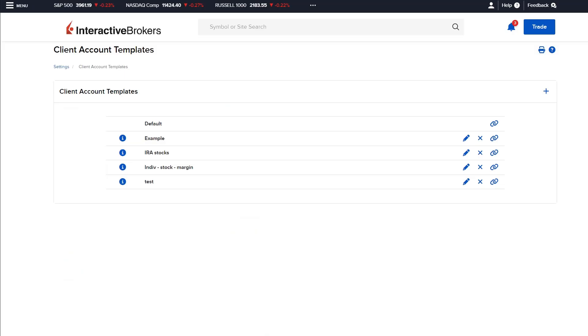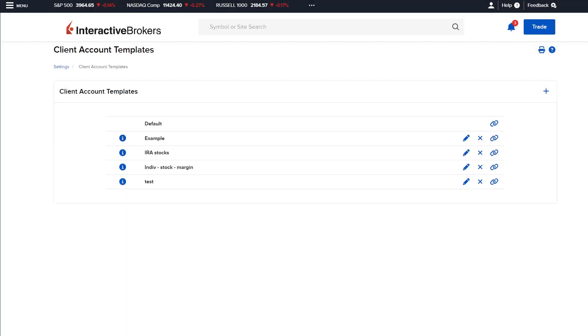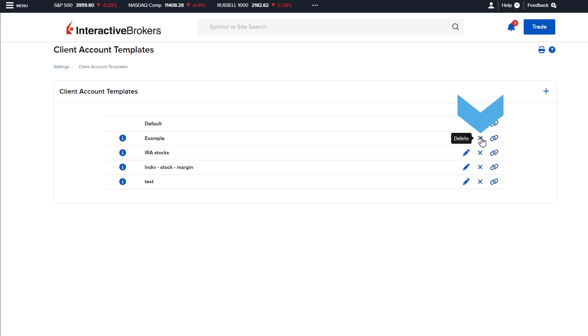View an existing template by clicking the blue I information icon to the left of the template name. An existing template can be modified by selecting the pencil edit icon to the right or it can be deleted by clicking the blue X.